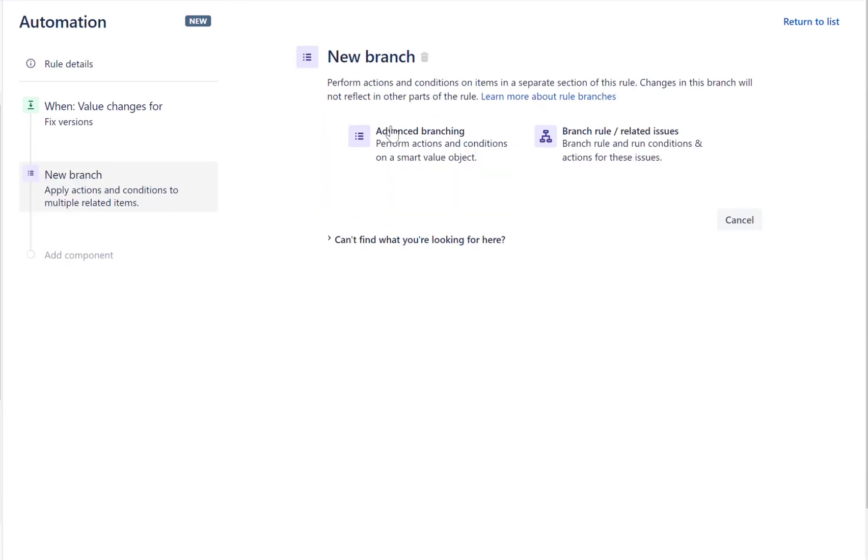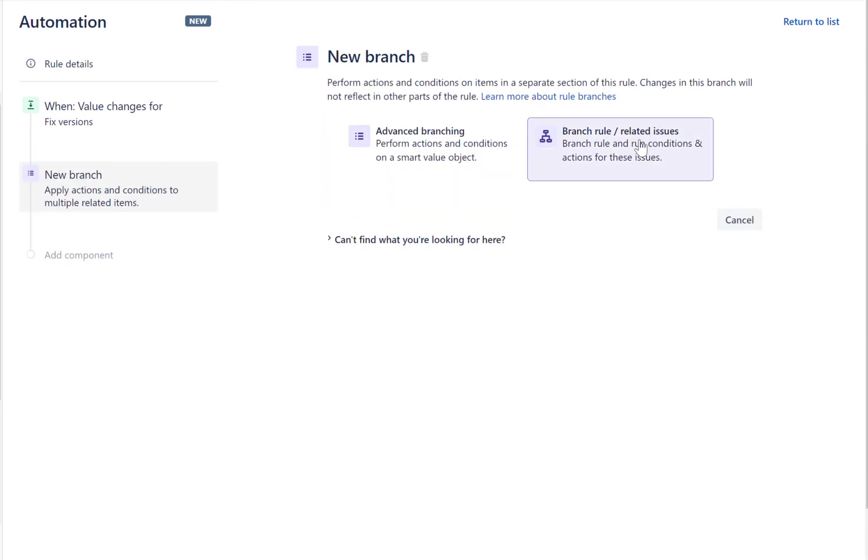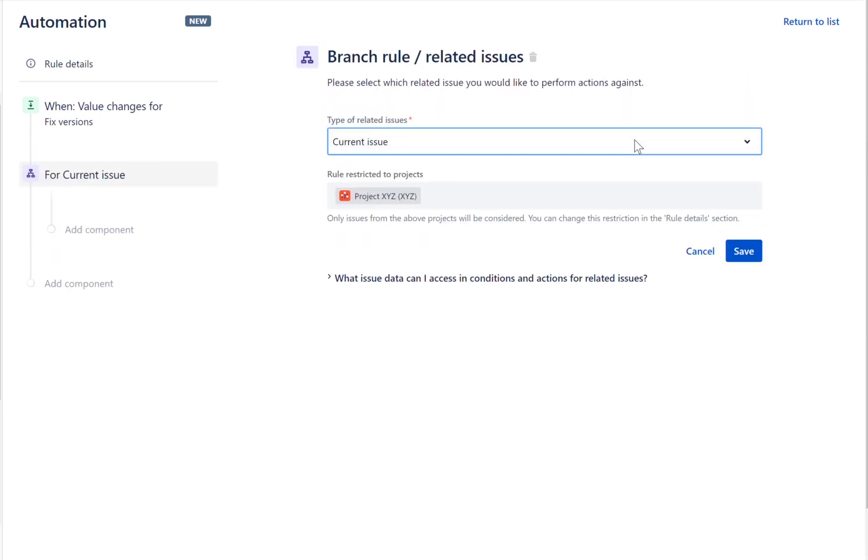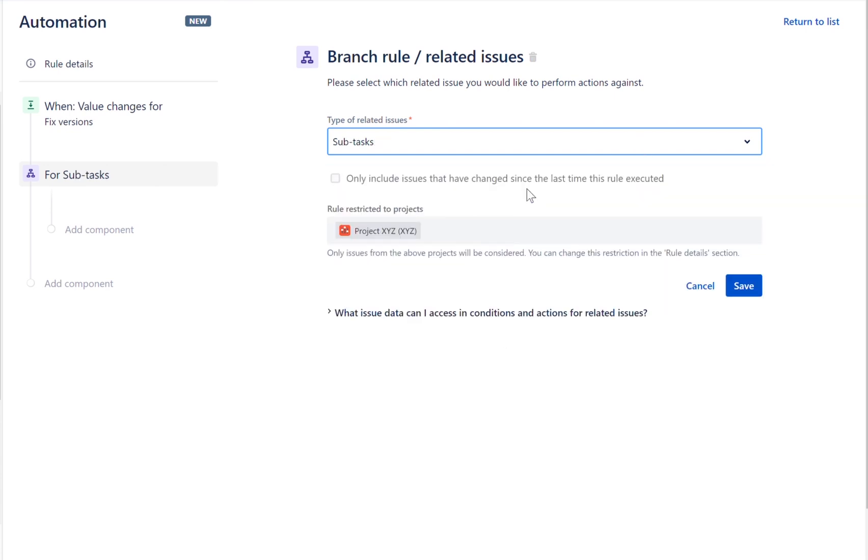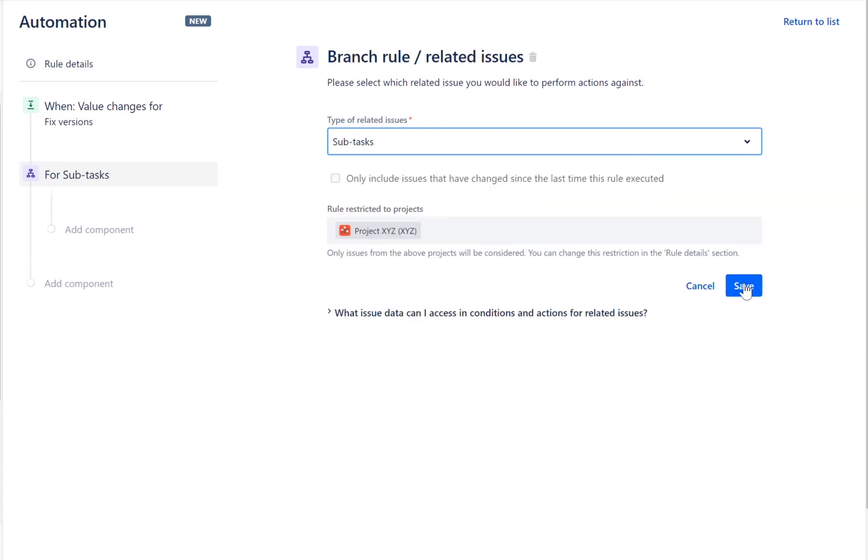Branch the rule, selecting subtask as the related issue type. This will mean that subsequent conditions and actions will be performed on any subtasks of the issue that triggered the rule.